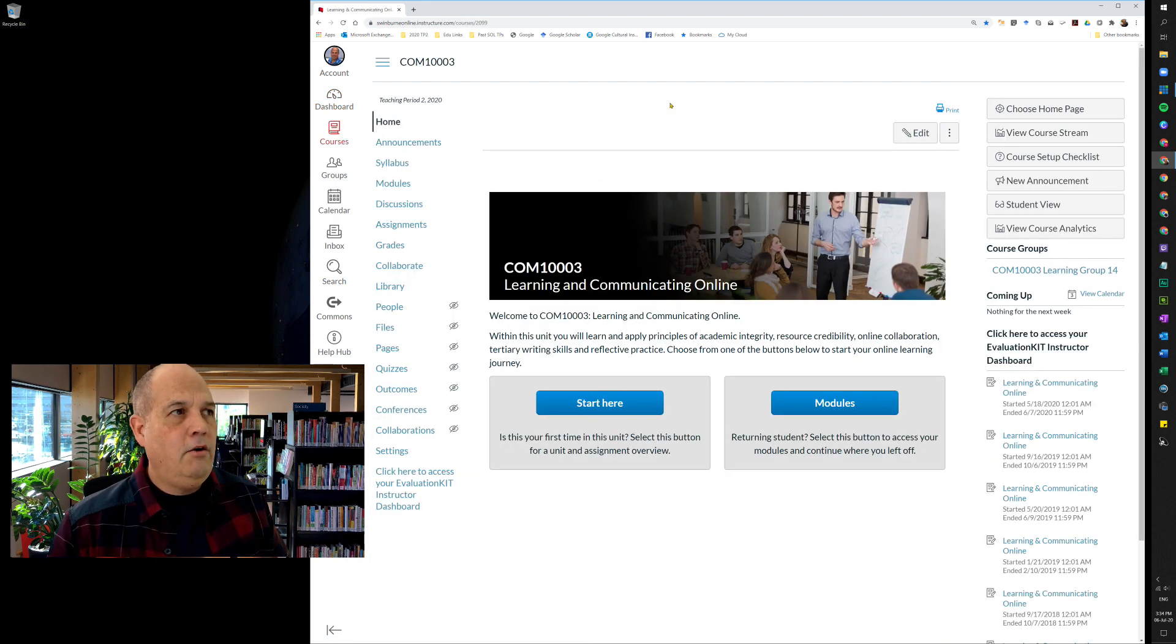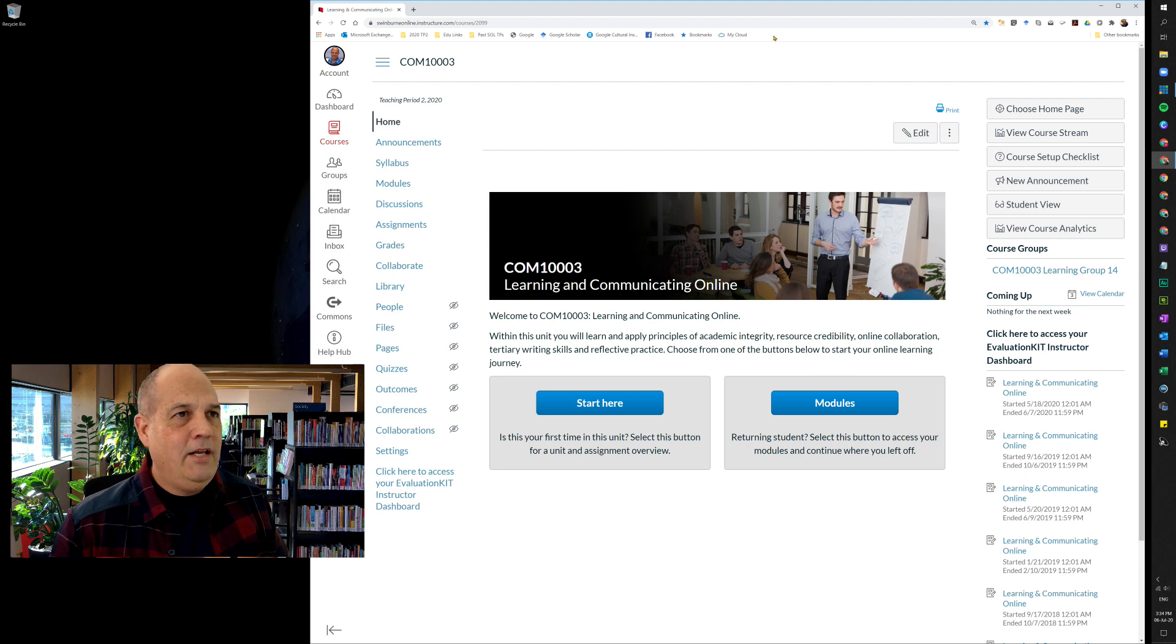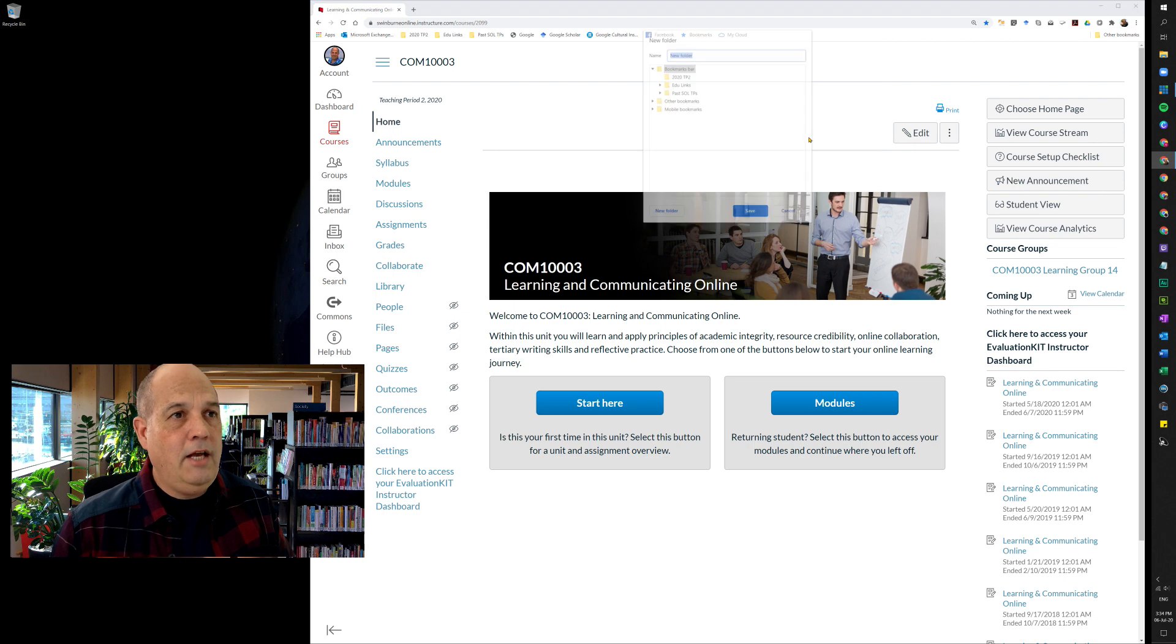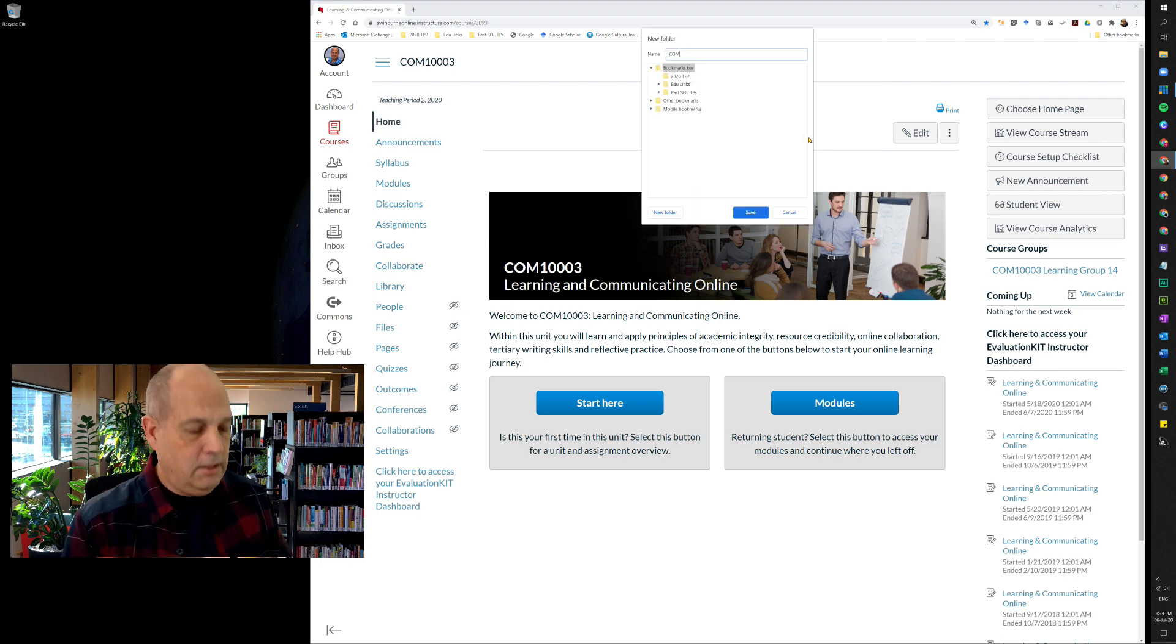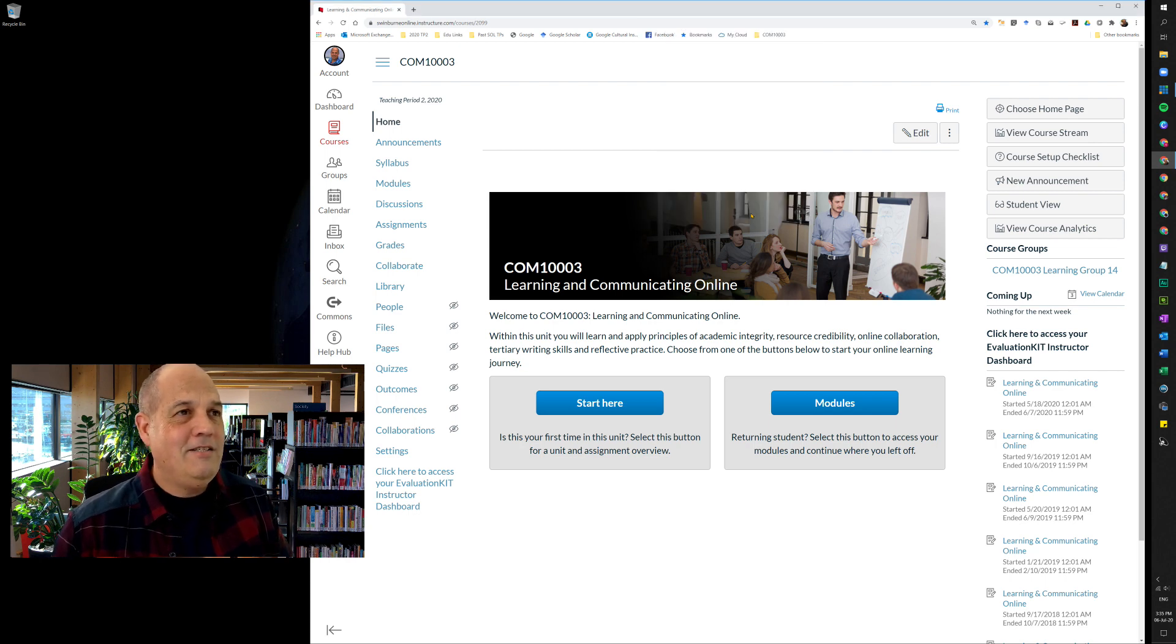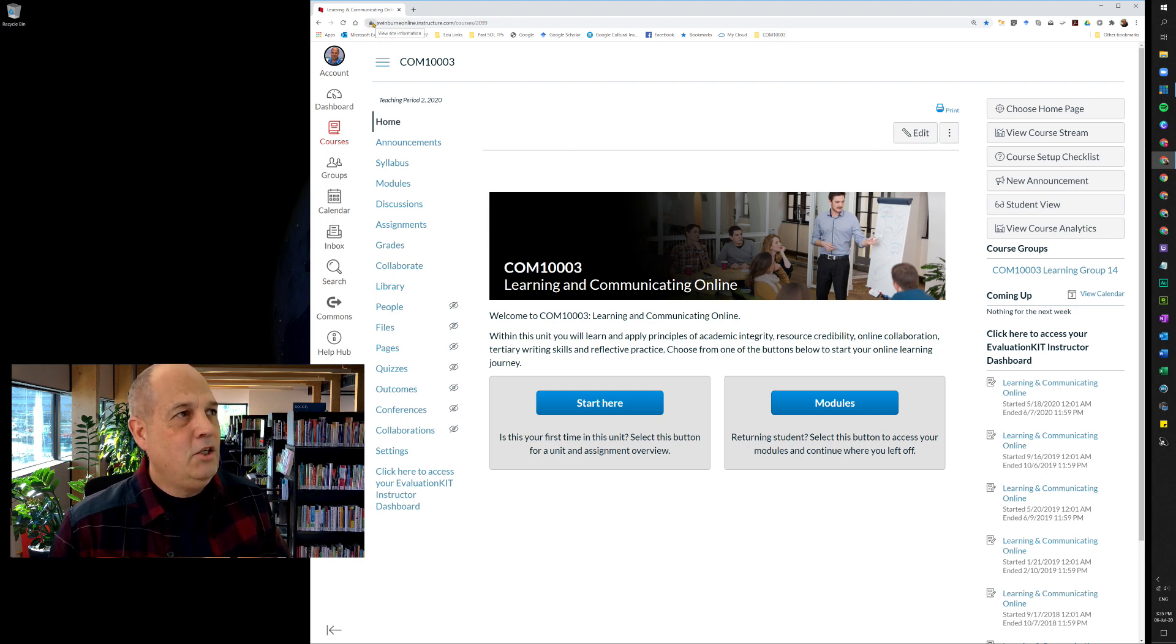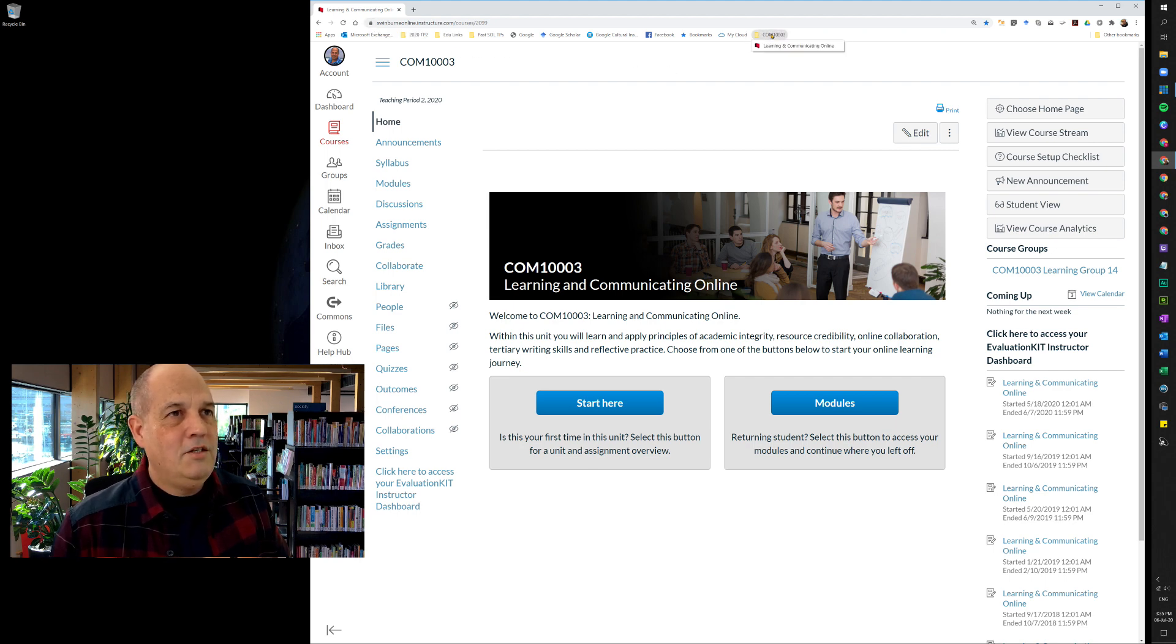Now at this point I highly recommend that you create a shortcut to it up on your bookmarks bar. For me to do that, I simply right-click on the bar, choose add folder, and I'm going to call it COM1003003 and save. I've got my Learning and Communicating folder up there. I come across here and click on the icon just to the left of the URL and drag it into the folder, so there's the unit homepage.